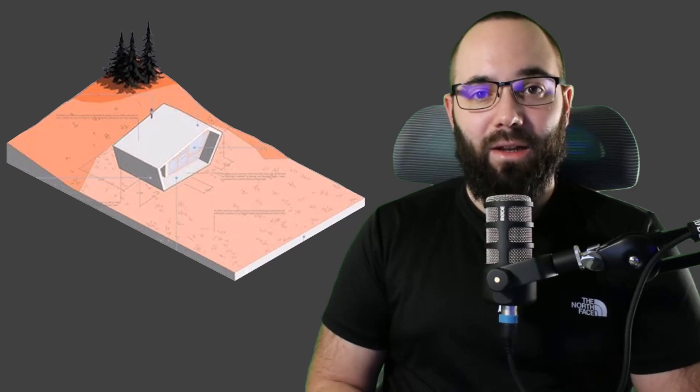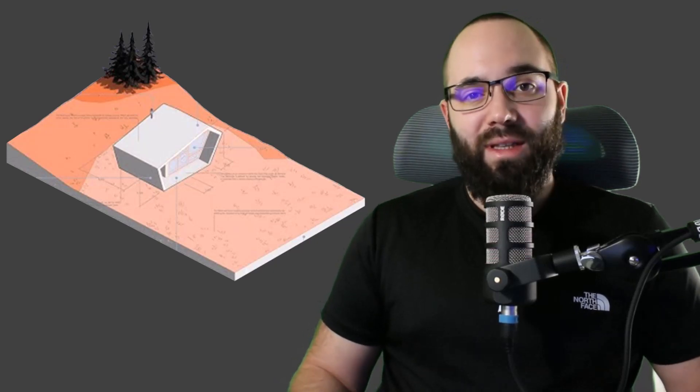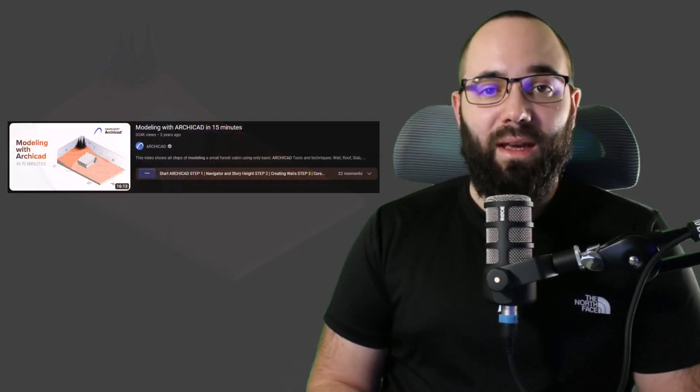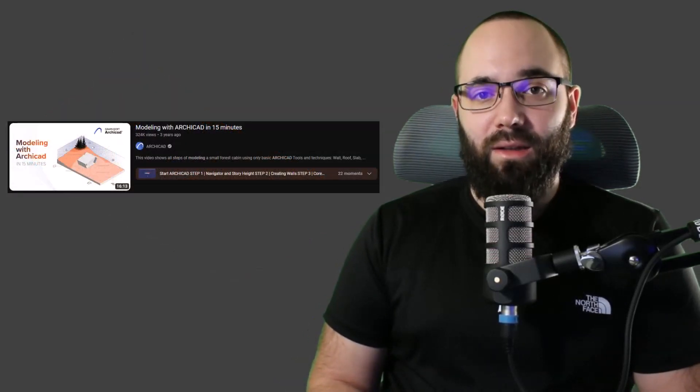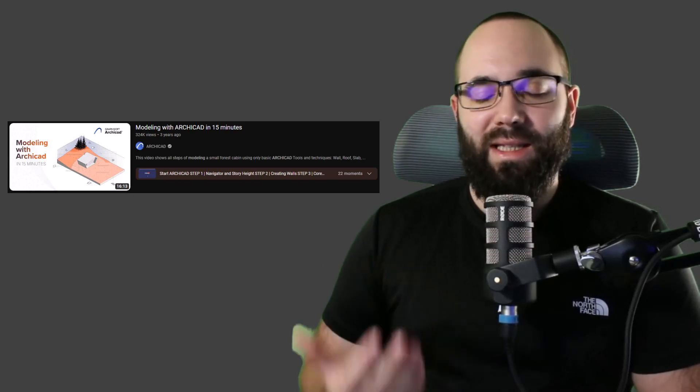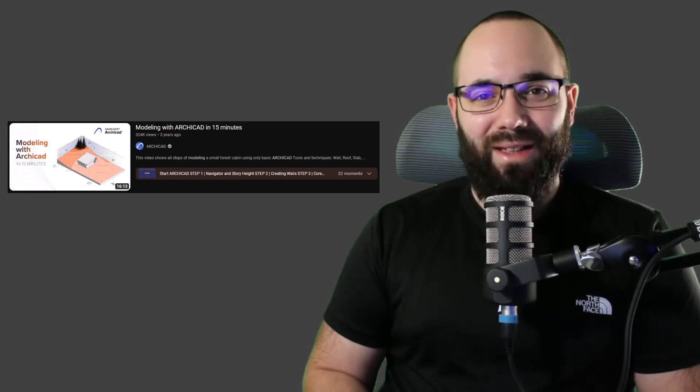In this video, I'm going to be showing you how to model this really cool modern cabin inside of Revit. I was actually inspired to do this from the Archicad YouTube channel. They've modeled this in 15 minutes. So let's see if this can be done quicker in Revit. Let's go.